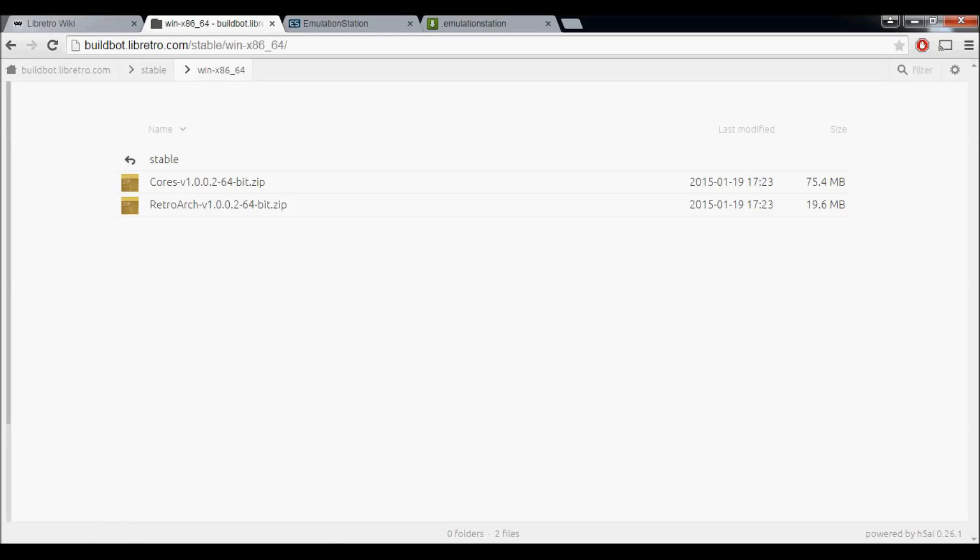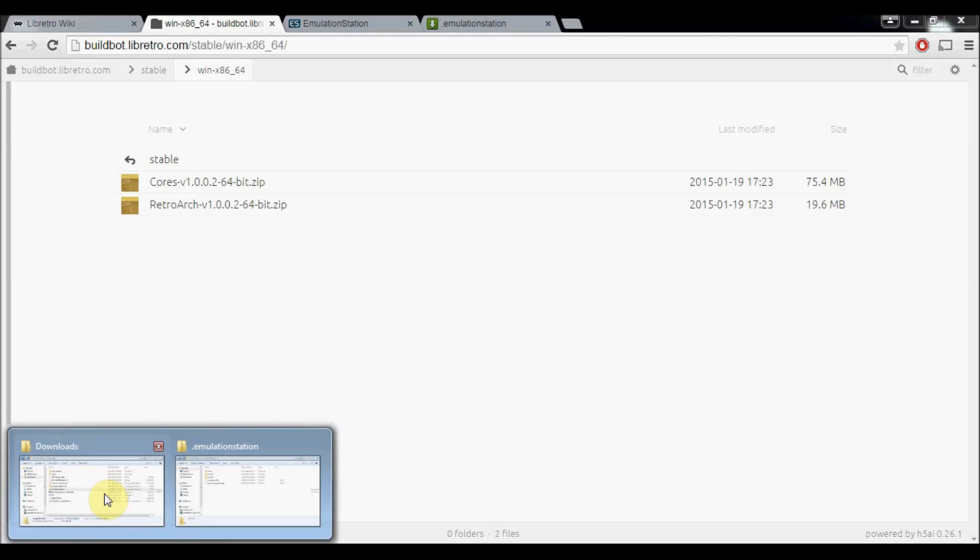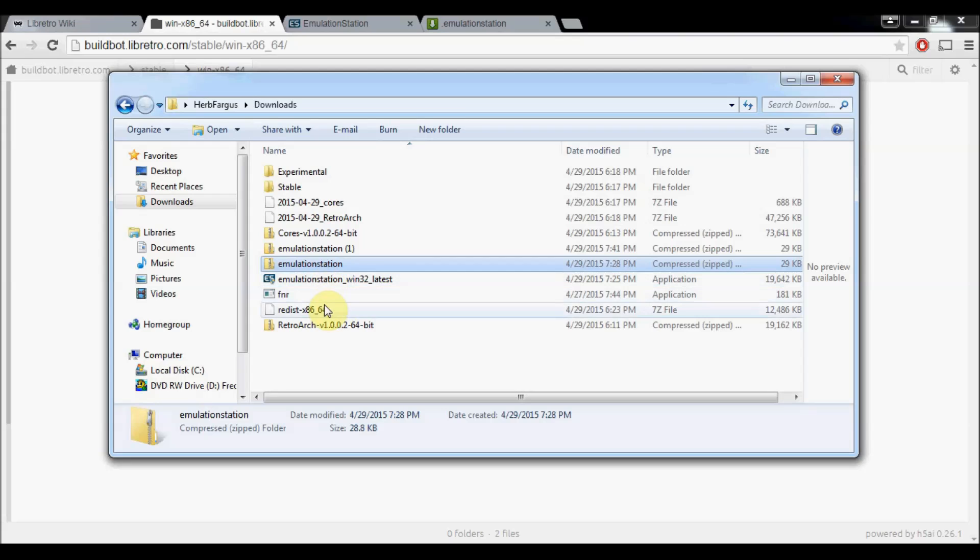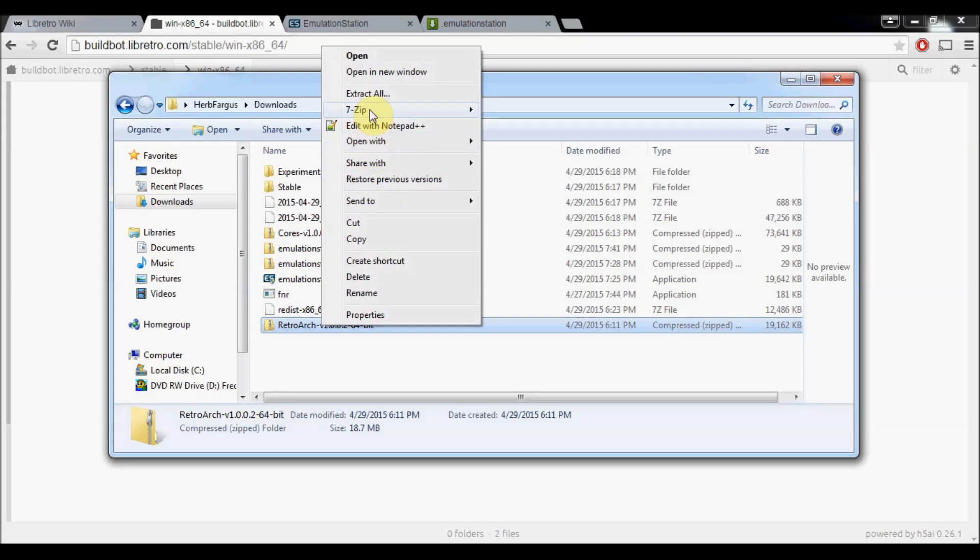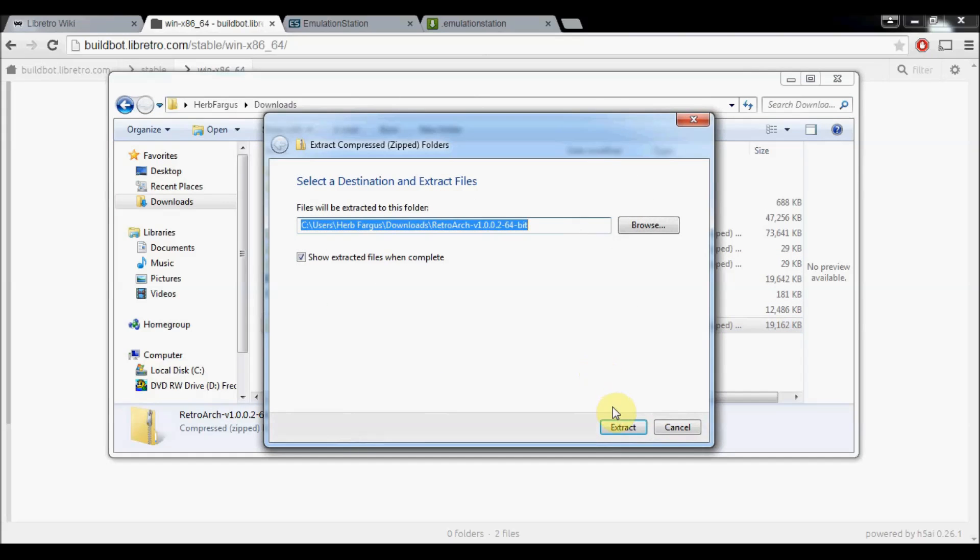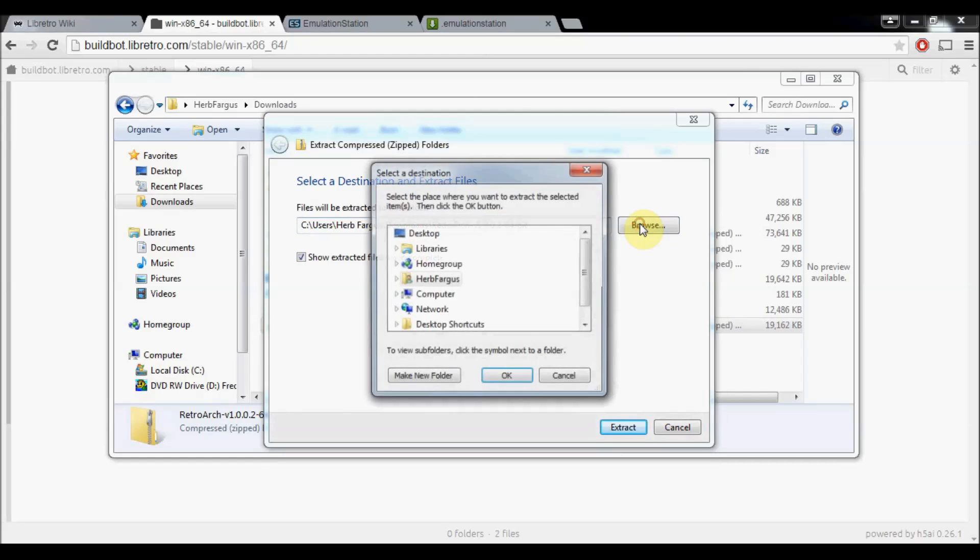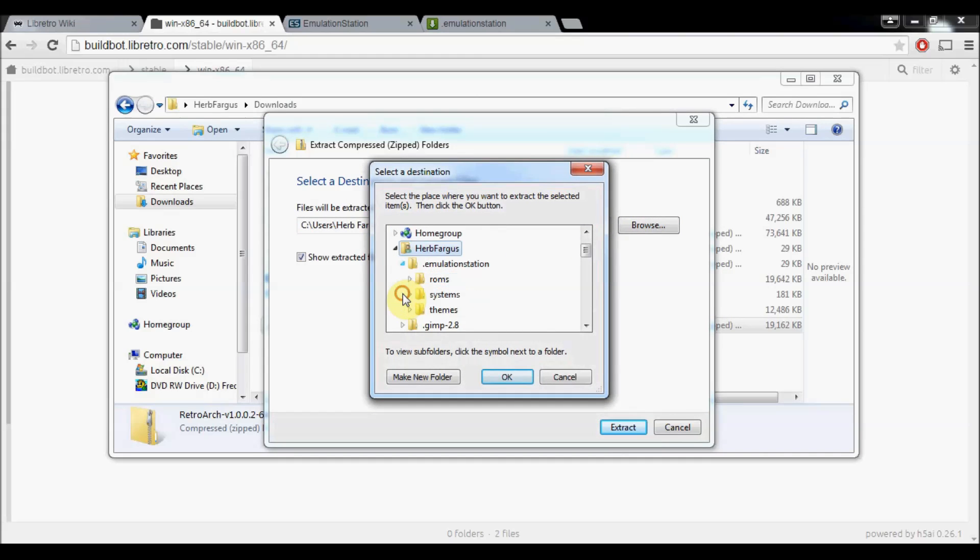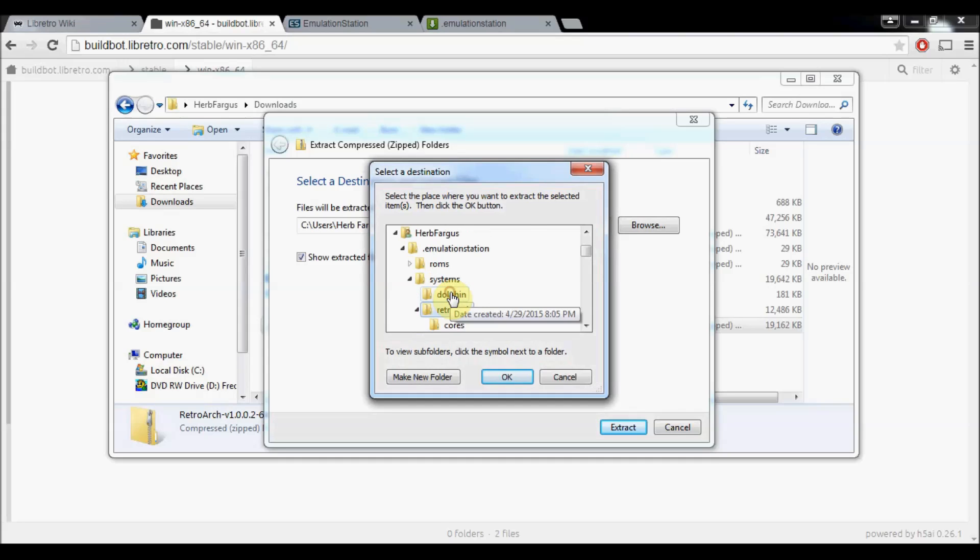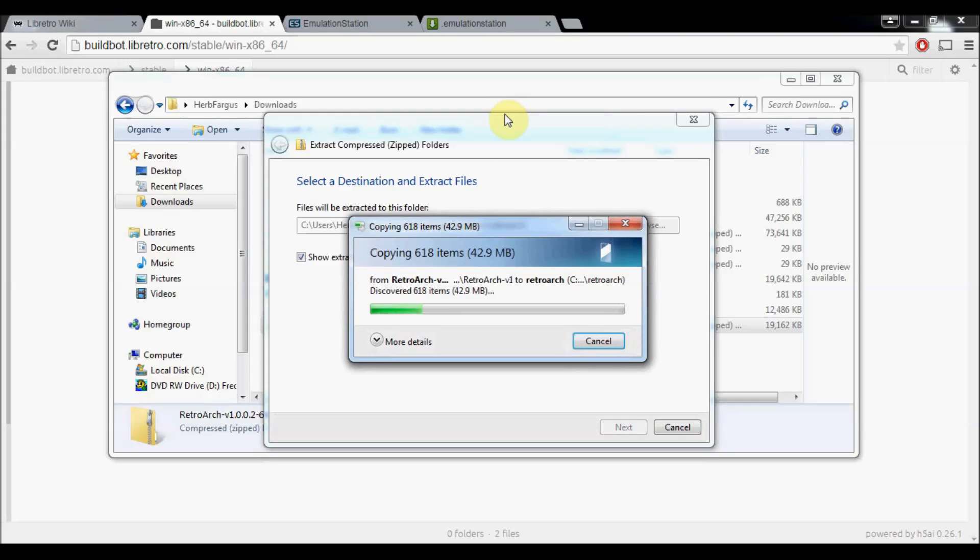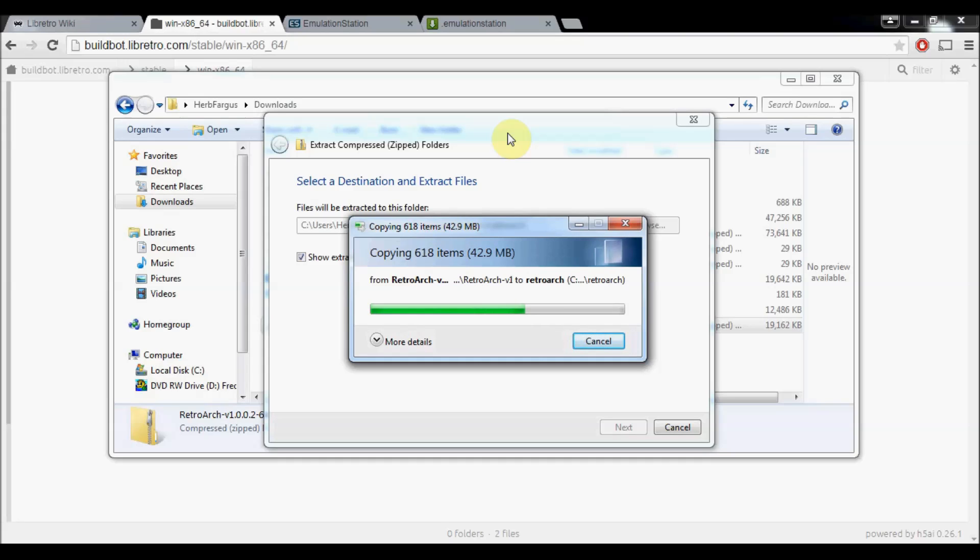Once they're downloaded, we're going to our Downloads folder and we're going to find RetroArch. We're going to Extract All, and then we're going to browse to our Emulation Station folder again. Under Systems, there is one called RetroArch. So we'll press OK and Extract. That's going to extract it into our RetroArch folder. Once this is done, we're going to extract the cores into this folder we just created.